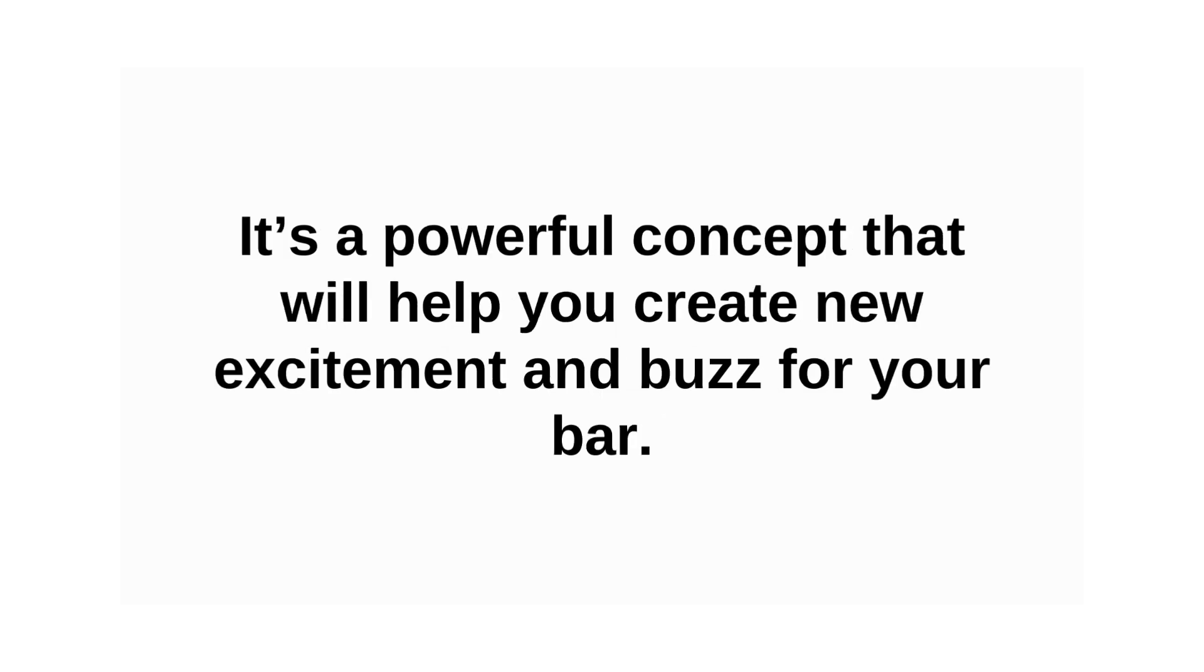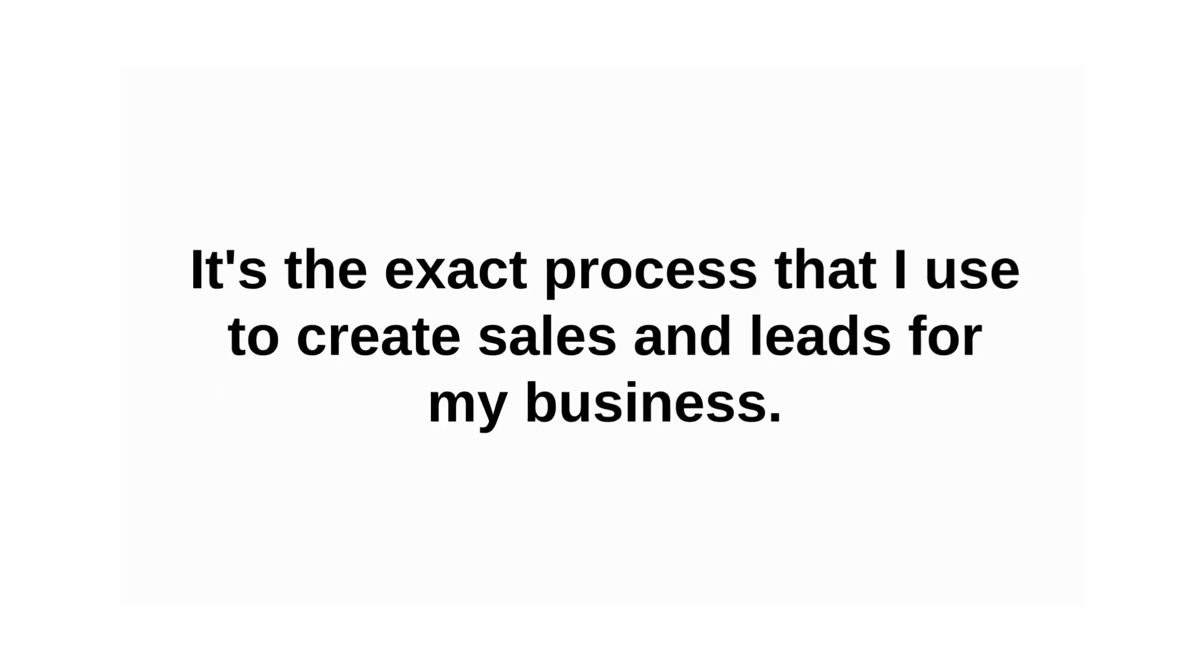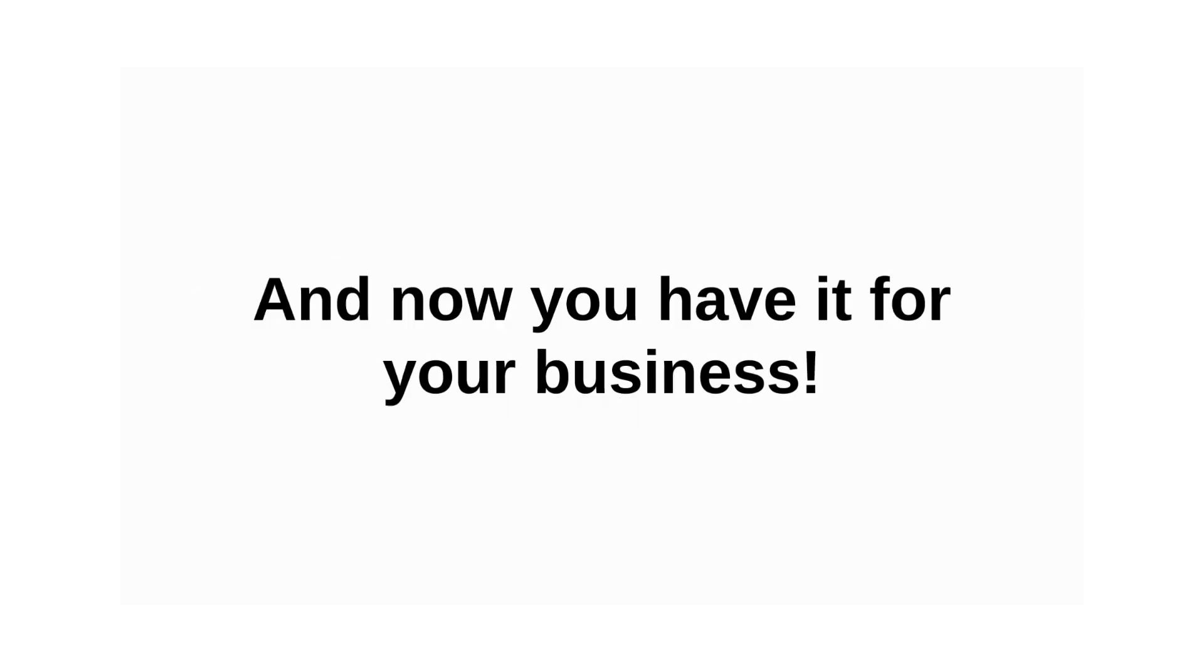The powerful concept that's going to help you create new excitement and buzz for your bar. The exact process that I used to create sales and leads for my business, and now you have it for your business.